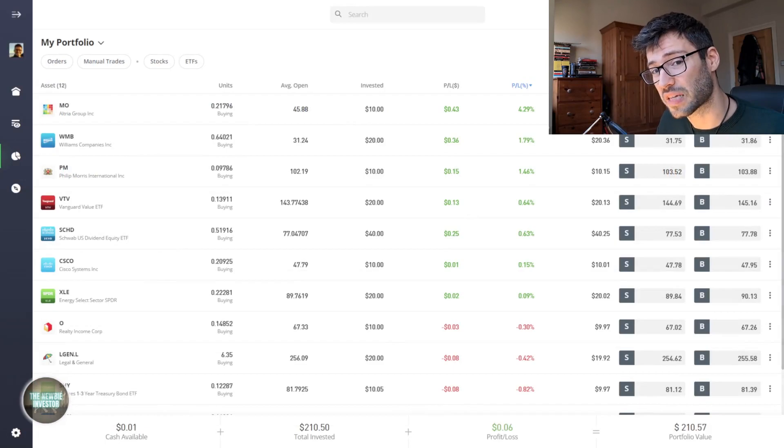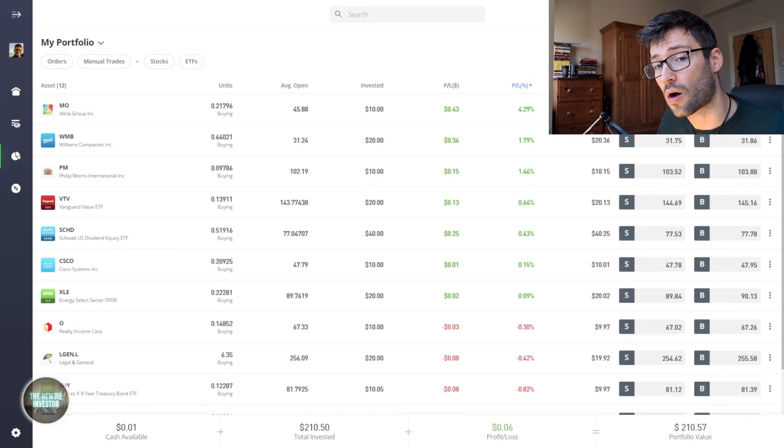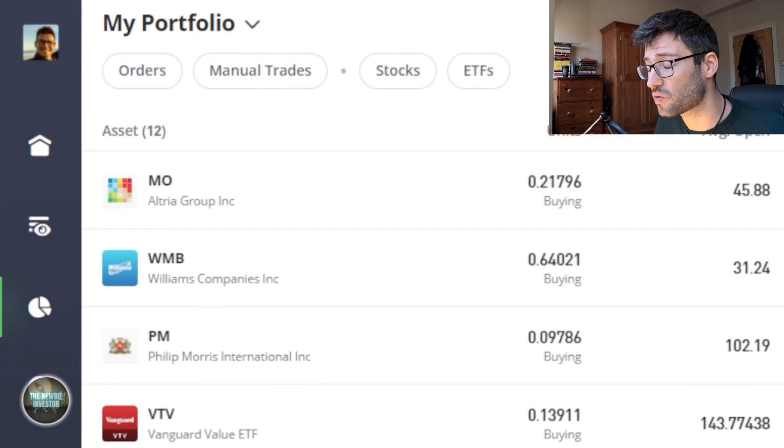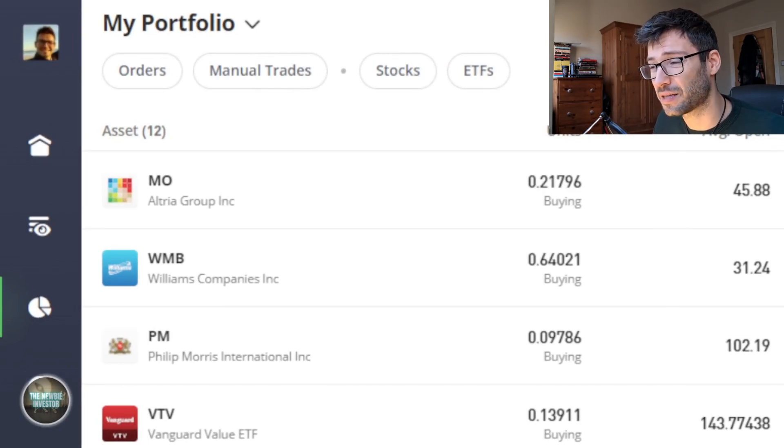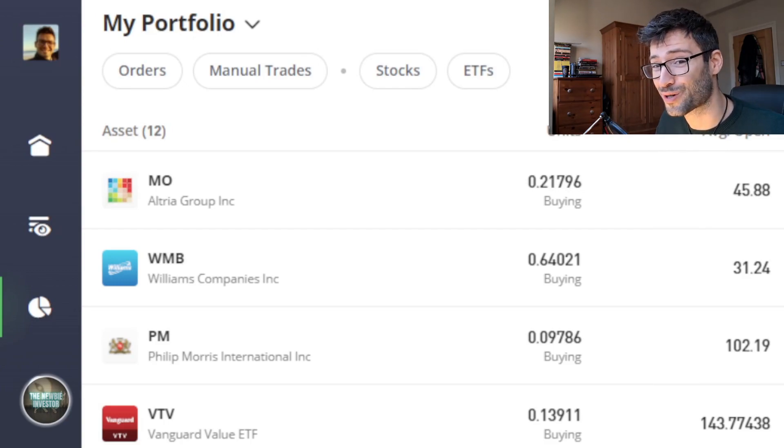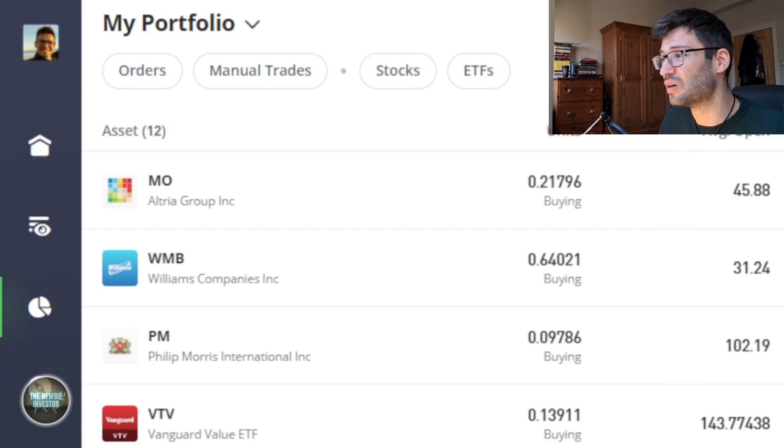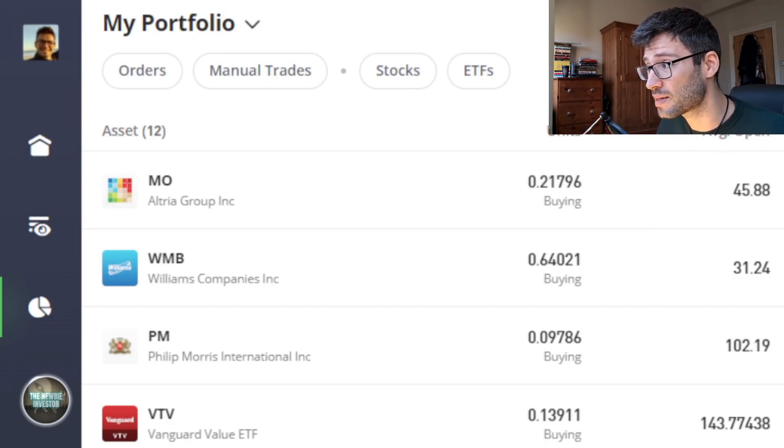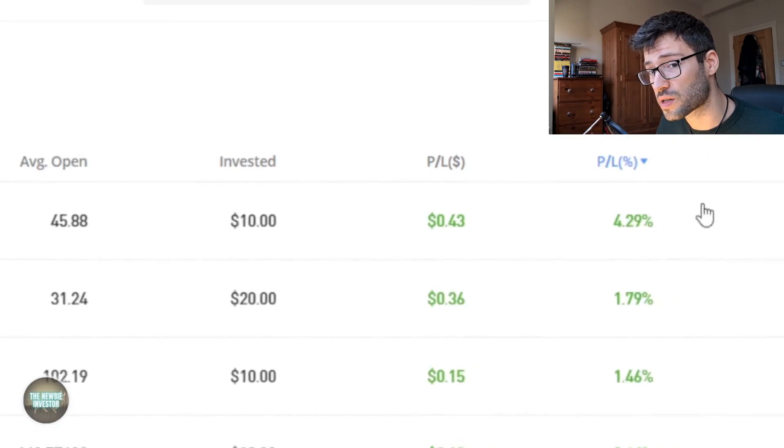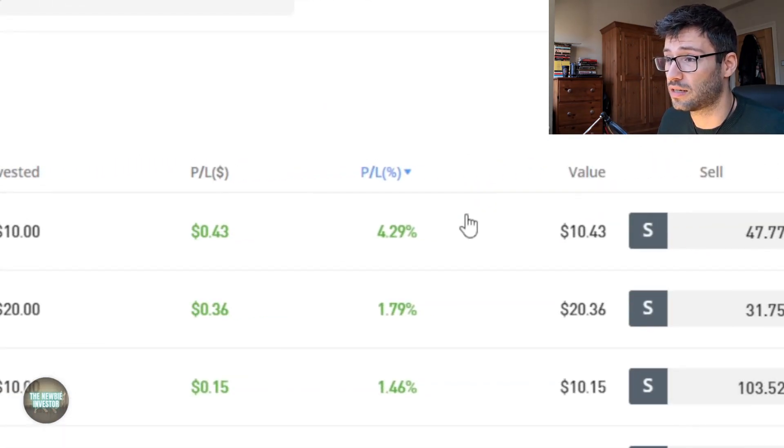Looking at the best performing stock so far, the number one is Altria Group and that's really nice to see actually, because it is also probably the biggest dividend payer in the portfolio and it's also returning the most in terms of capital. Now I'm just wishing I had actually put a bit more in it. But still I'll take it, 4.3% in just three or four weeks is a very good return.